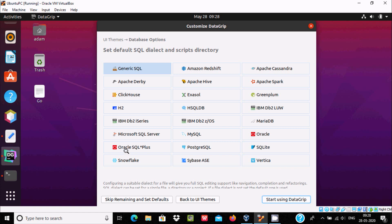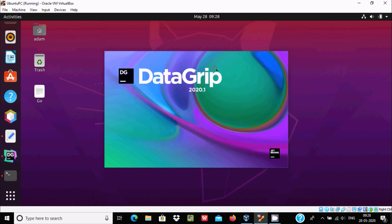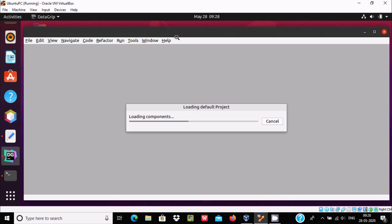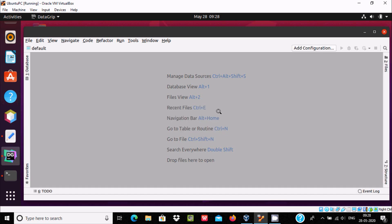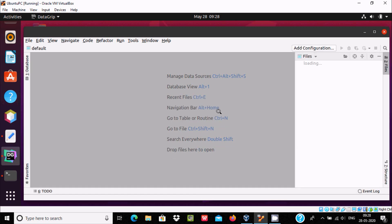DB2, MySQL, Oracle, IBM, MariaDB, all those things. So let's click 'start using datagrip'.